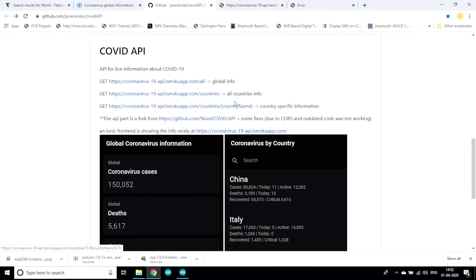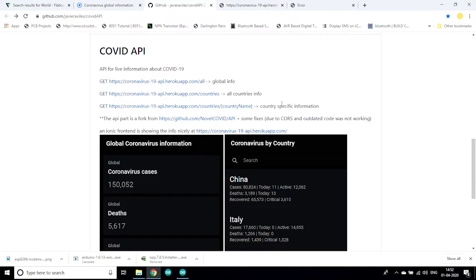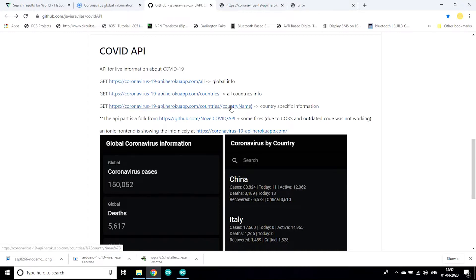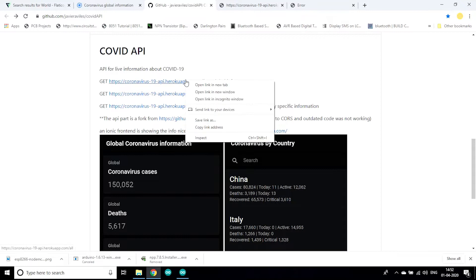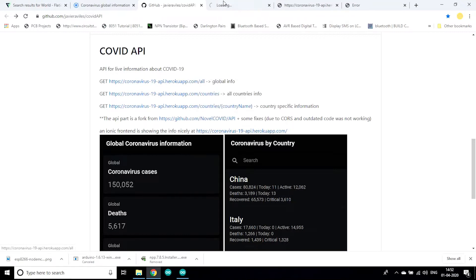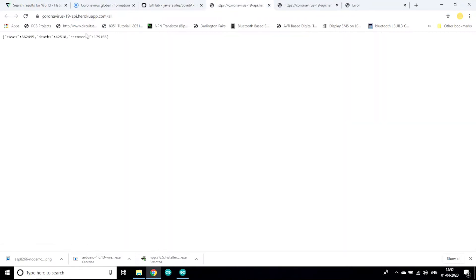As you can see, this API link can be used for the global info. This API is used for getting data of all the countries. Now this API which we are going to use in our application, we can get data of a specific country.